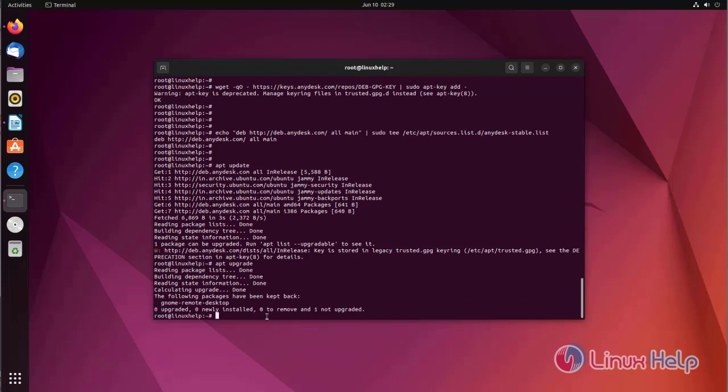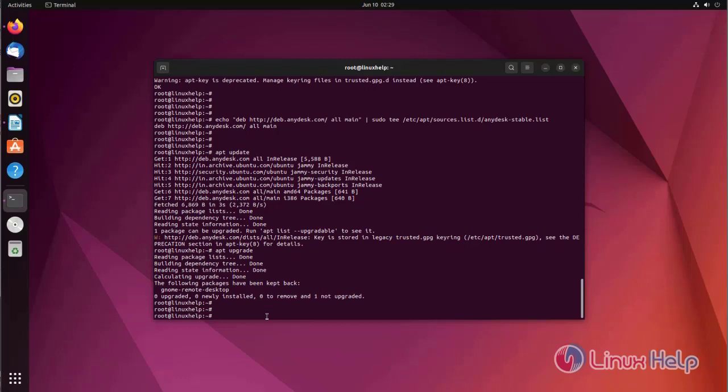Package list has been updated. Now we are going to install AnyDesk by using the following command.